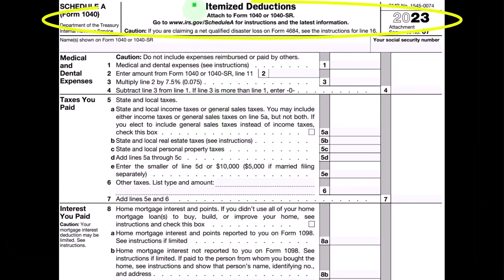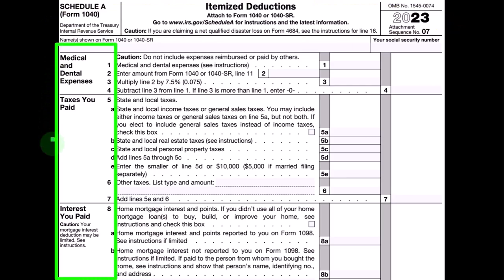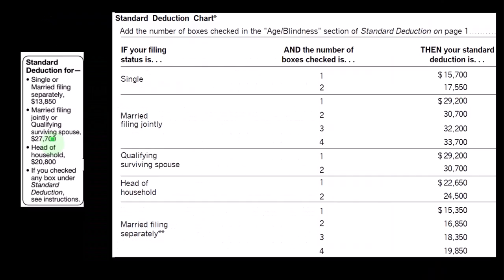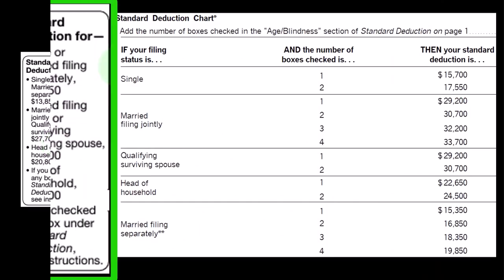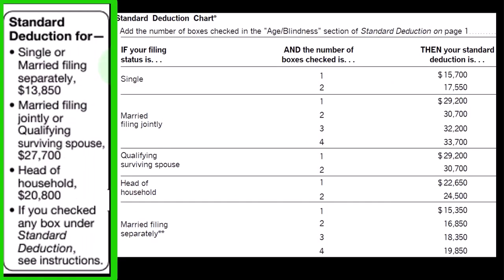Schedule A is for the itemized deductions. You can see the categories on the left-hand side, although this is not the entire schedule. These are the hurdles that we have to clear.